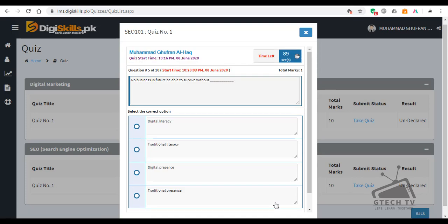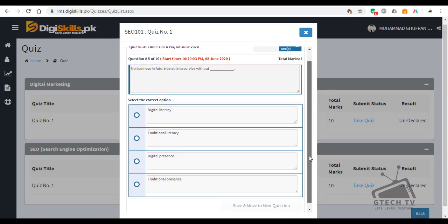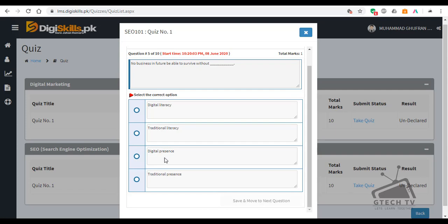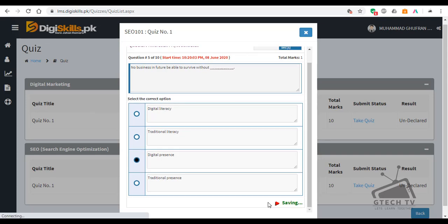Question number 5: No business in the future will be able to survive without — digital literacy, traditional literacy, digital presence, or traditional presence? The right answer for this is digital presence. Let's move to another question.